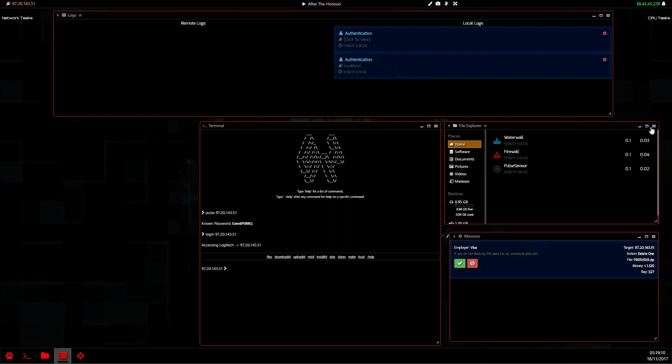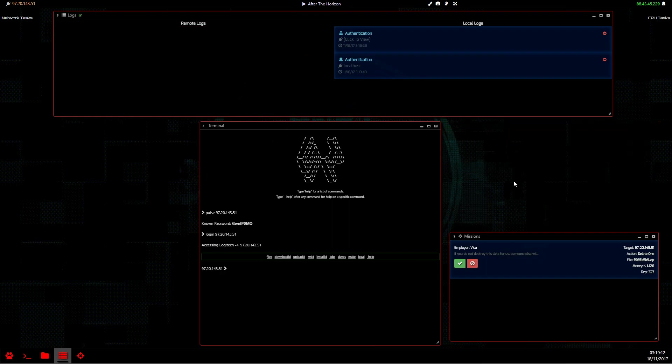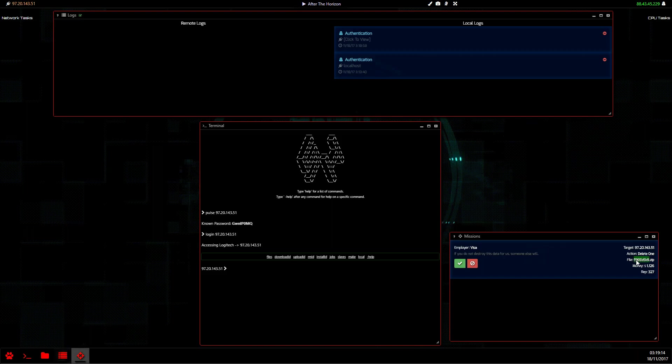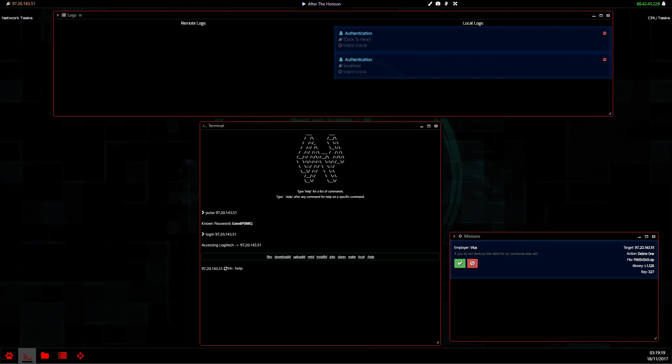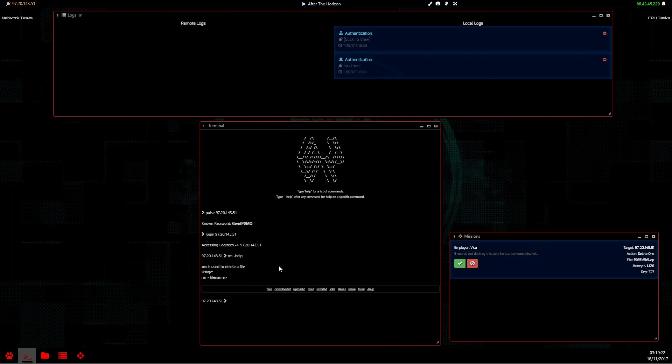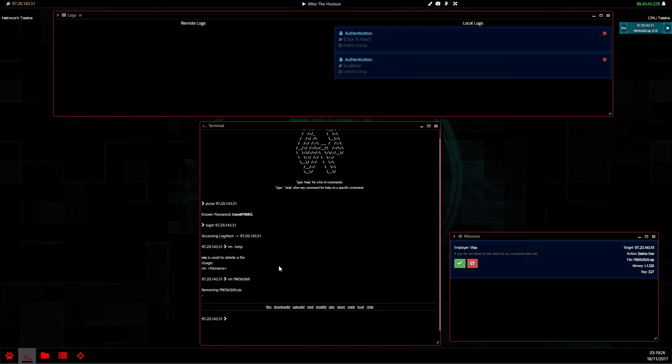Make sure they're all nice and gone, and then we're going to copy the file and use the remove command. A little bit about this command: it is used to delete a file. So we write rm space file name.